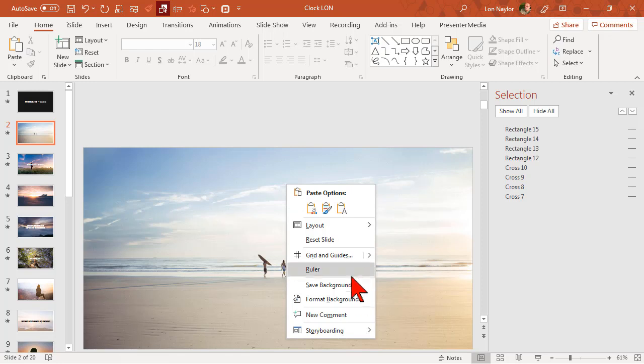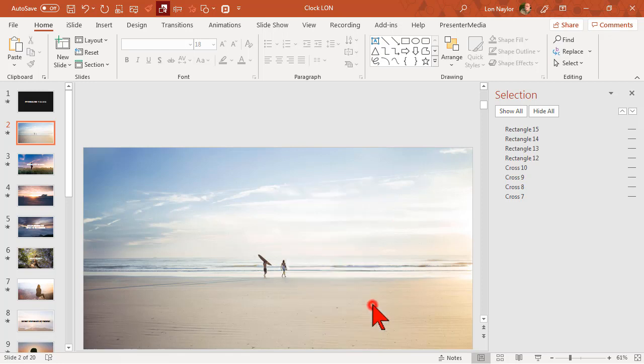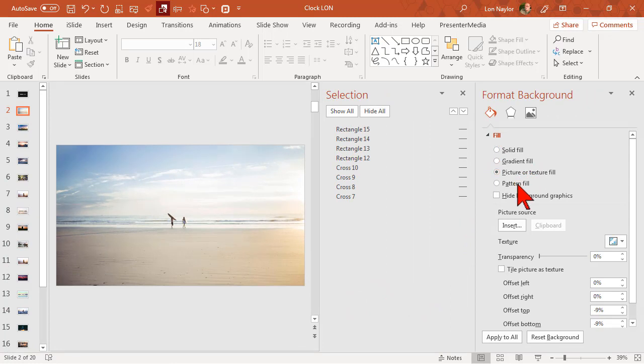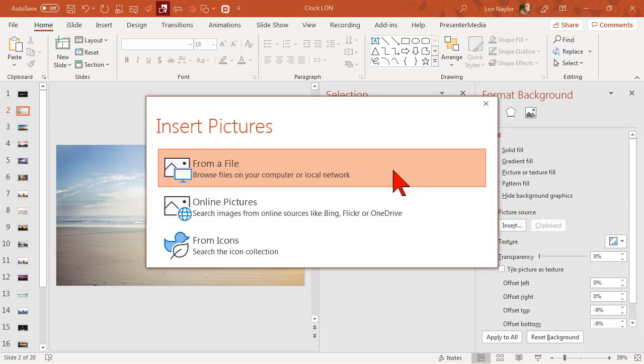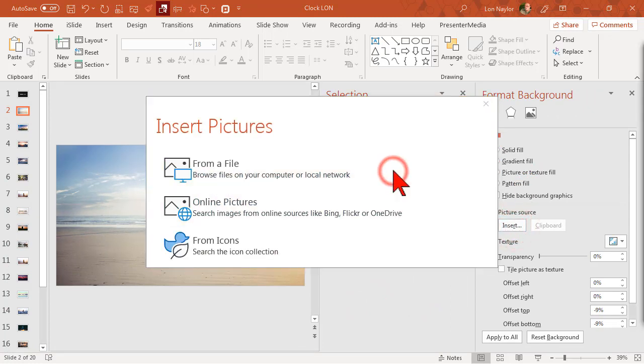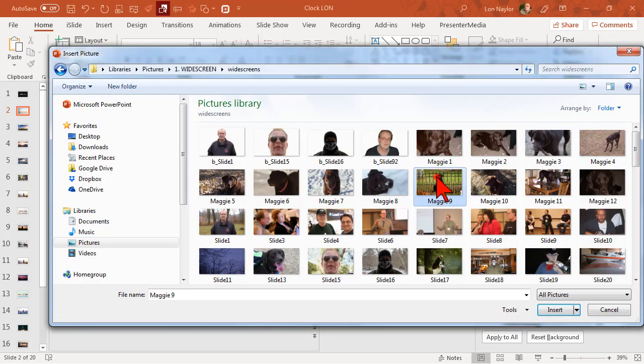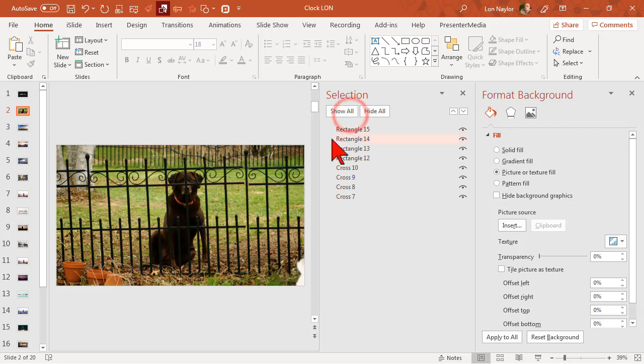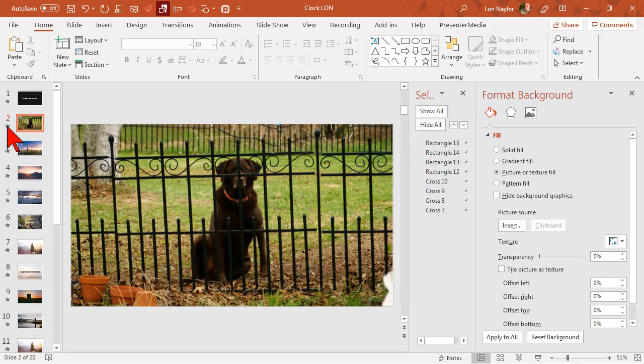So I'm just going to right-click and say format background. On the fill tab we'll see that it's a picture so I'll go ahead and insert a new picture from a file and choose my first picture. Next we'll show all and preview it.